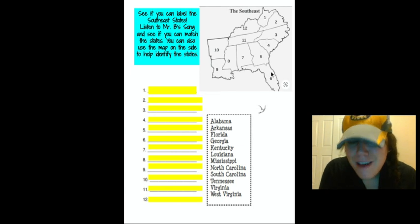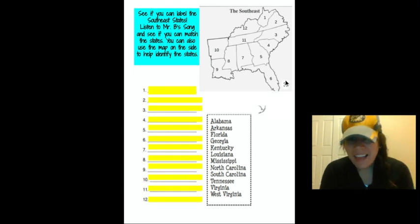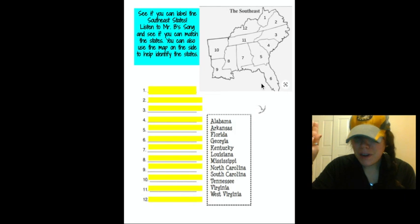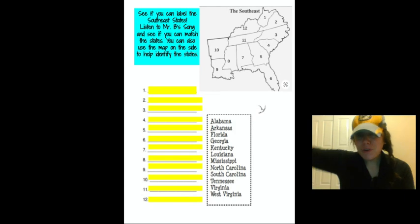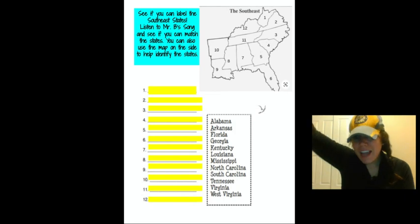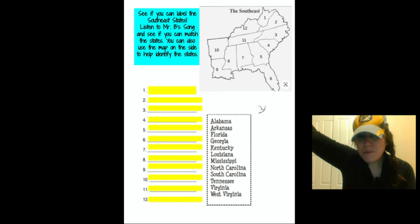Well, it is the state of Florida. I have been to Florida. Have you been to Florida? Raise your hand if you've been to Florida.